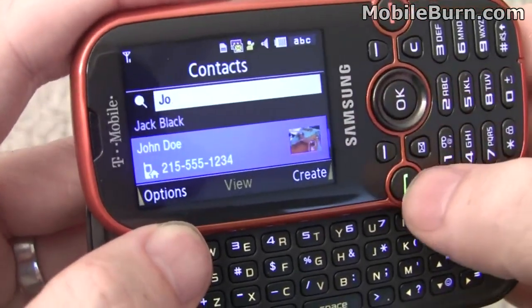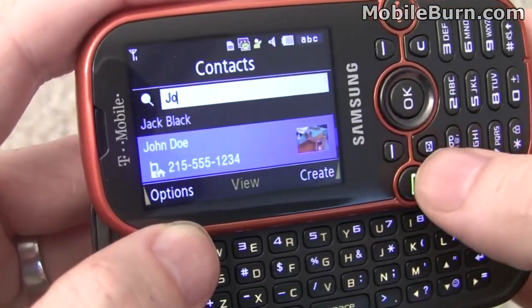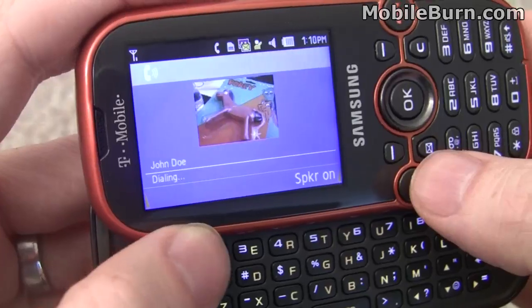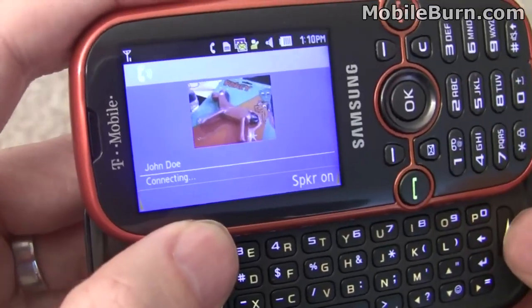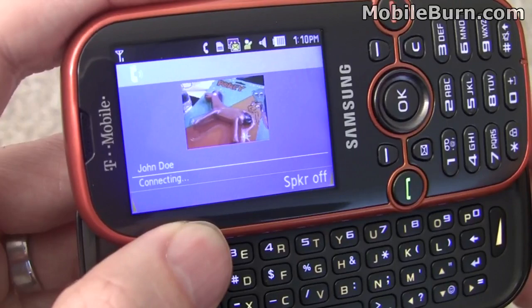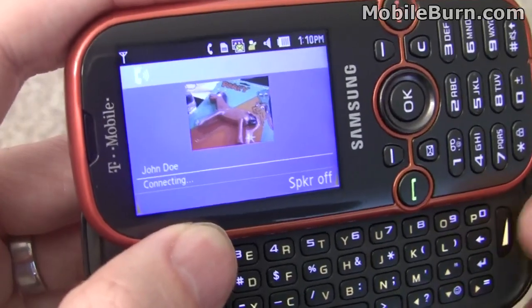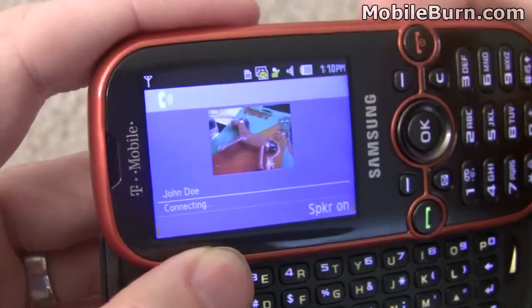We'll call John Doe here at the green button. You can use the right soft key to turn on the speaker. A message plays: 'You are attempting to use a service that has been restricted or is unavailable.' We'll turn the speaker back off and end the call.